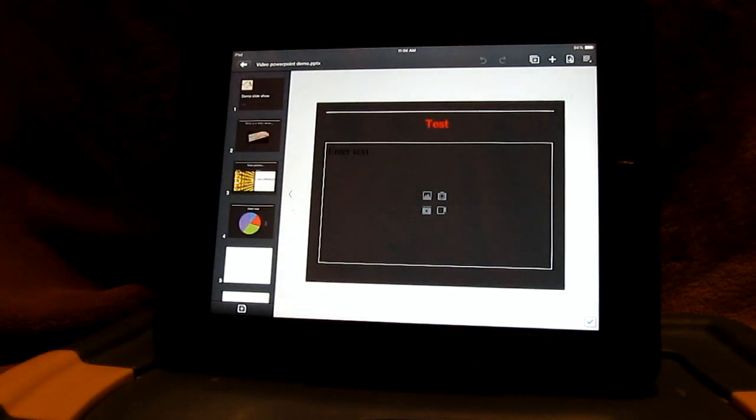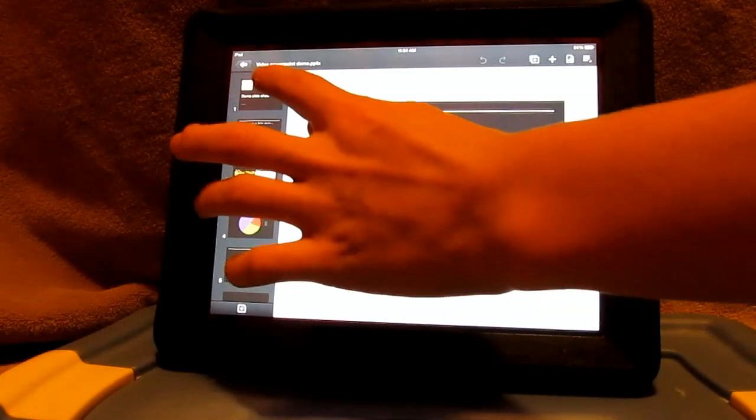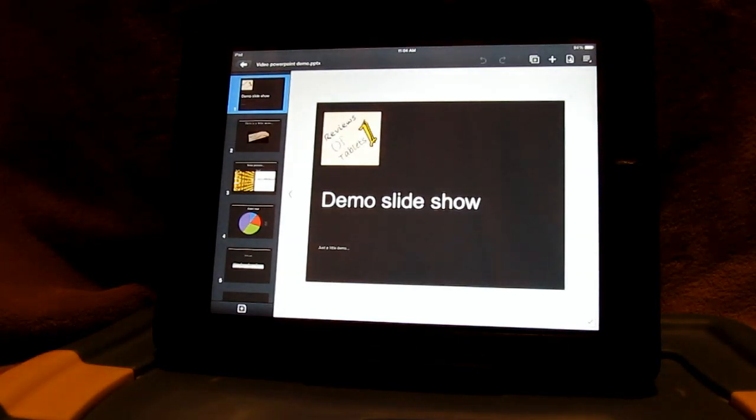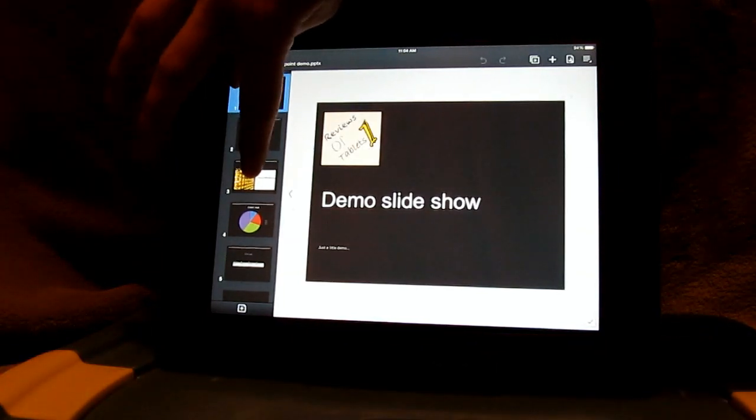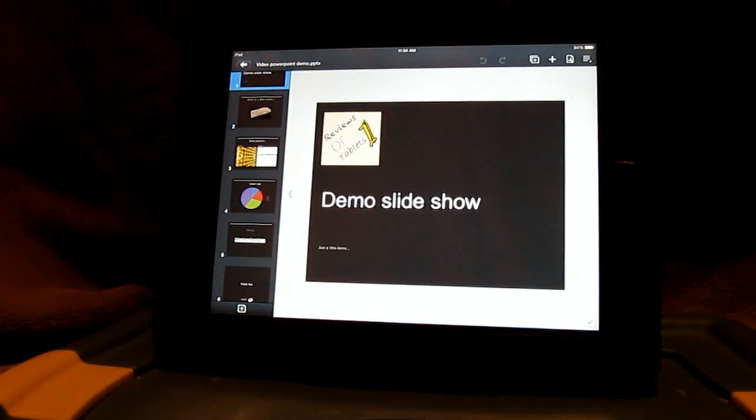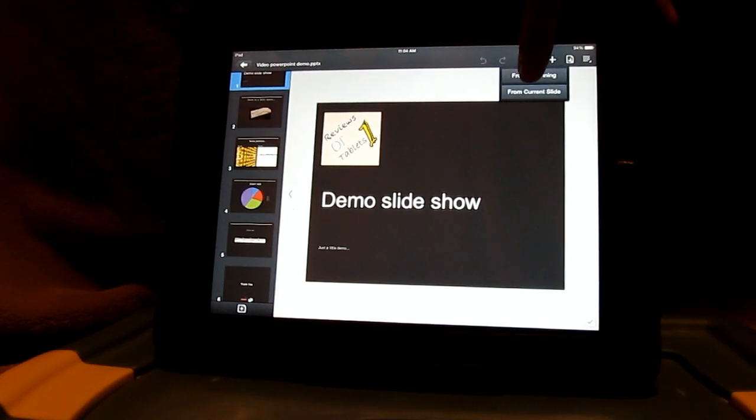First we're going to look at a slideshow. So let's get started with the slideshow. This is just a demo that I threw together quickly so it's not that great. But let's start it from the beginning and see how it looks.